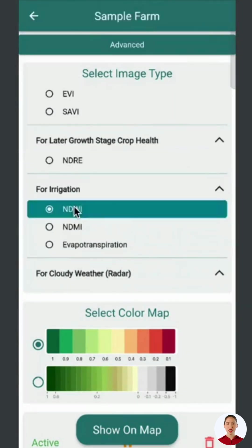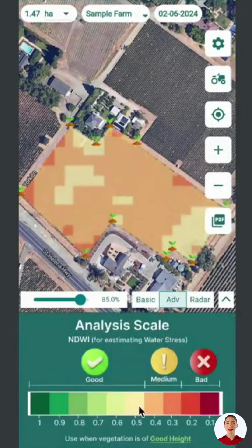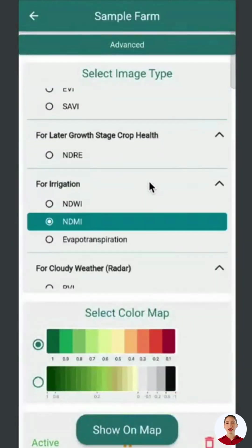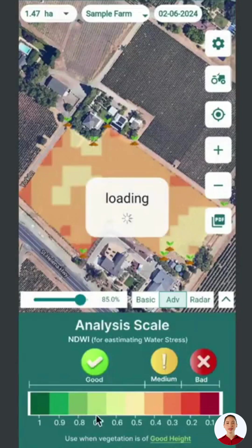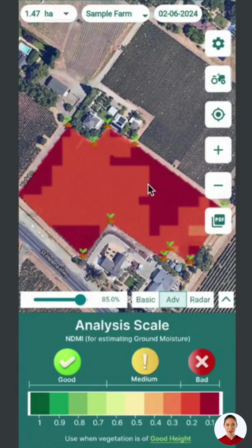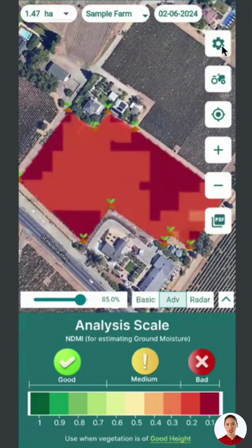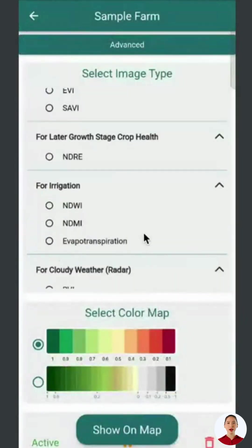For irrigation, we have NDWI, NDMI, and evapotranspiration. NDWI, Normalized Difference Water Index, checks plantation water content with good, medium, and bad zones. NDMI, Normalized Difference Moisture Index, indicates soil moisture with a similar scale. Evapotranspiration shows where water is evaporating and transpiring quickly from soil and plants.